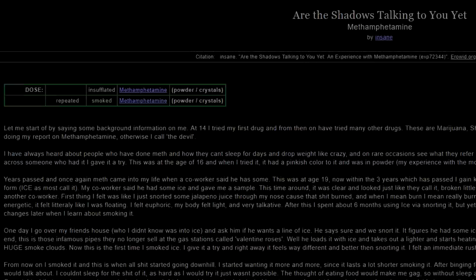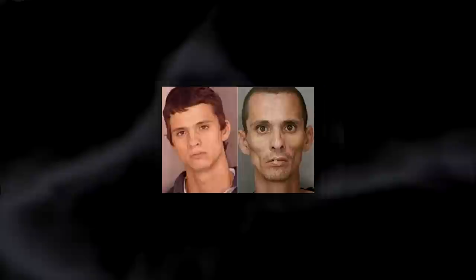This one was written by Insane. Let me start by saying some background information on me. At 14 I tried my first drug and from then on have tried many other drugs. But what I'm doing my report on methamphetamine I otherwise call the devil. Now I didn't know people who were into meth so the first time I came across someone who had it I gave it a try.